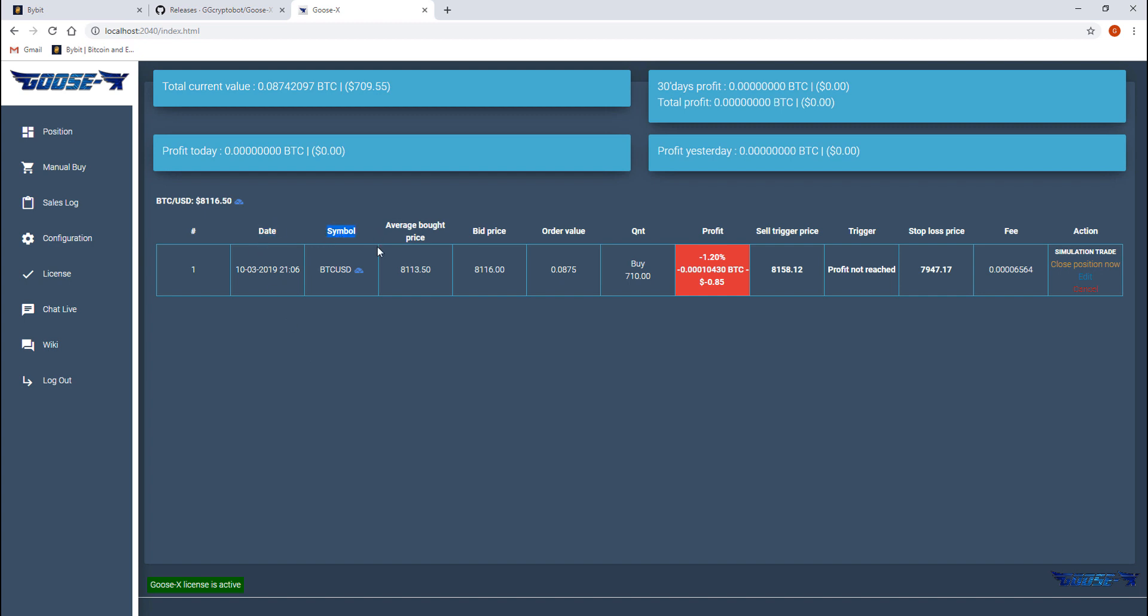The symbol is the trading pair we're trading, which is the Bitcoin-USD pair on Bybit in this case. Next we can see at which price we entered the trade and the price that our trading pair is at now.